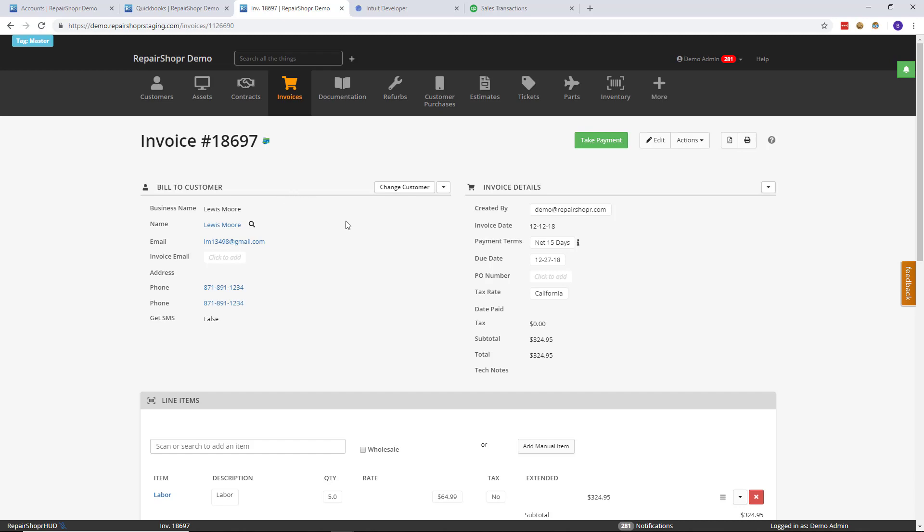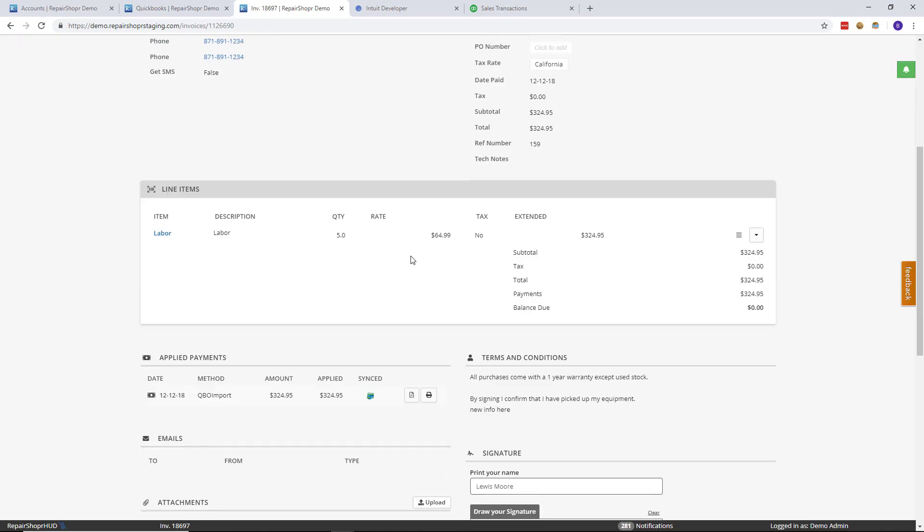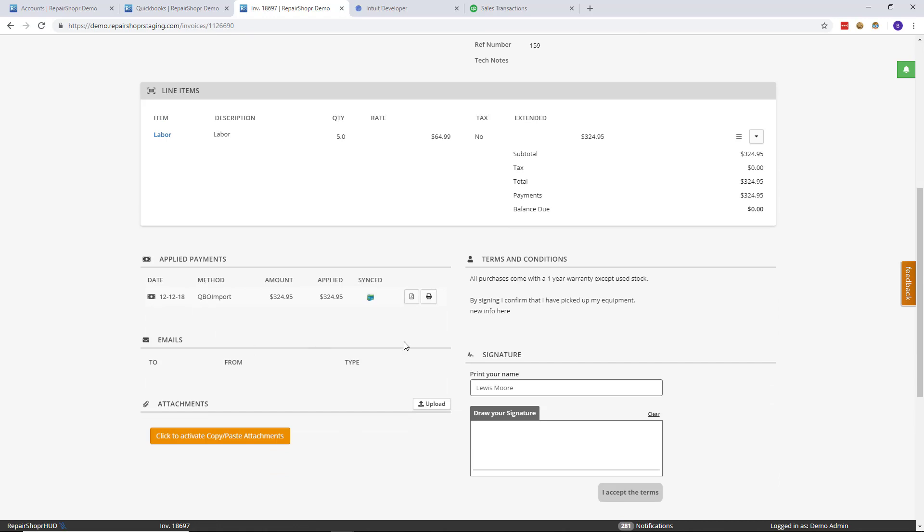So let me refresh this screen here, and there you go—it says paid, and you'll see the payment get created and applied. It's important to note that the method for the QuickBooks payment will be very similar to what it looks like for Xero, except it will say 'QBO import' rather than 'Xero import.'